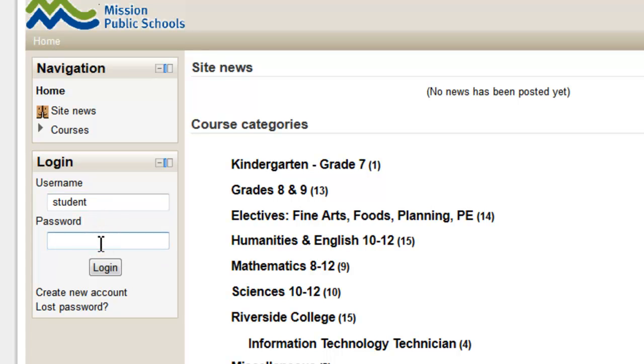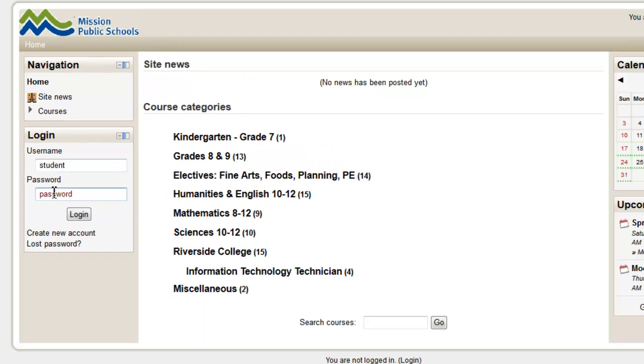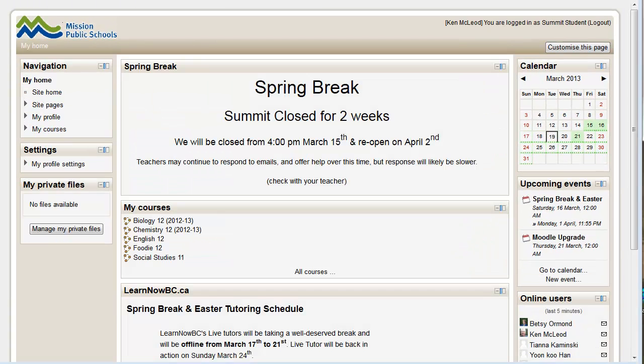Put in your username and your password, whatever that happens to be. And then just click the log in button.